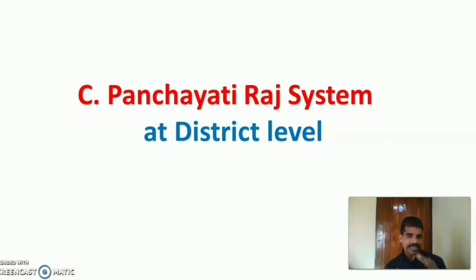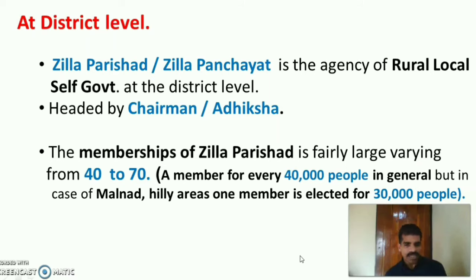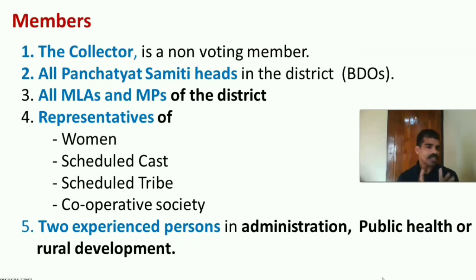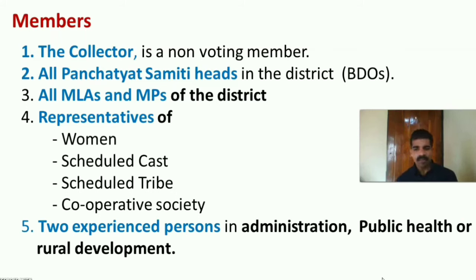Panjayati Raj system at district level: the Panjayati Raj is known as Zilla Parishat or Zilla Panjayat. It is the agency of rural local self-government in the district, headed by a chairman or Adhyaksha. Membership of Zilla Parishat varies from 40 to 70 — one member is selected for every 40,000 people in general areas, and in Malnad and hilly areas one member is elected for every 30,000 people. Members include the collector (non-voting), all Panjayat Samadhi heads (all BDOs) in the district, all MLAs and MPs of the district, representatives of women, scheduled caste, scheduled tribe and cooperative society, and two experienced persons in administration, public health or rural development.